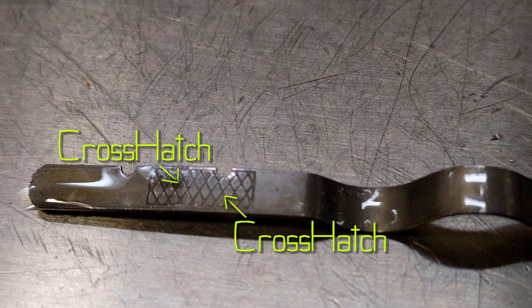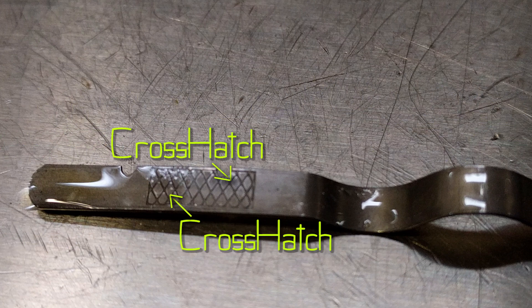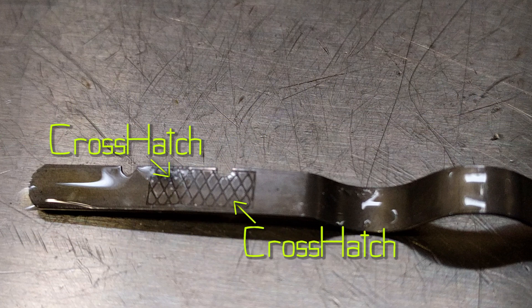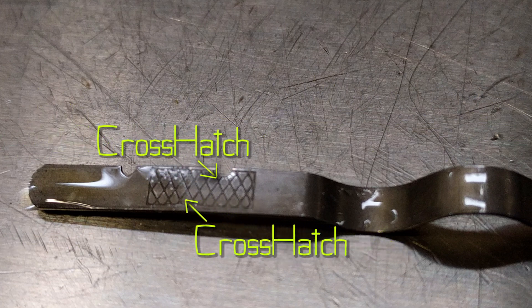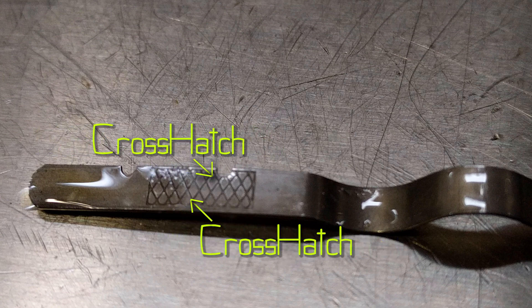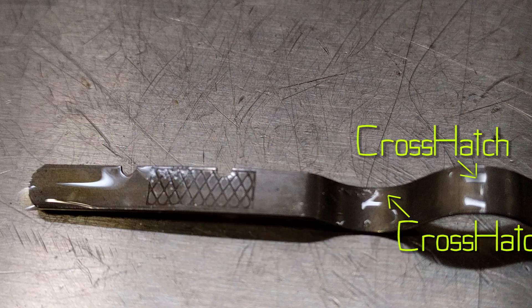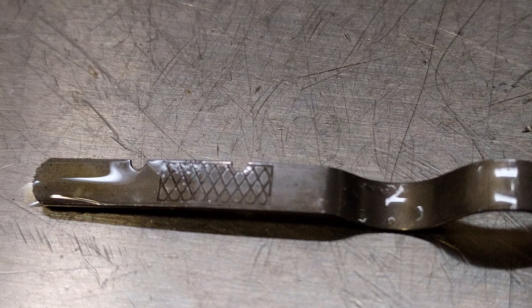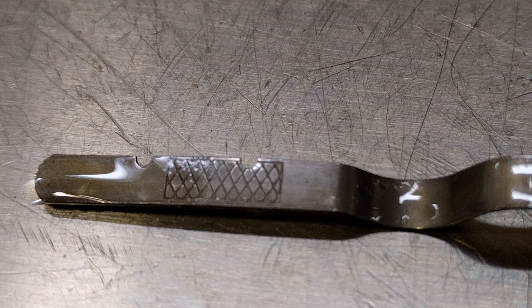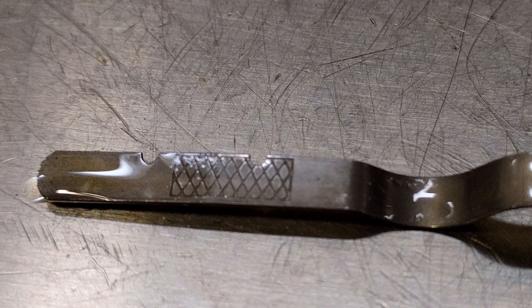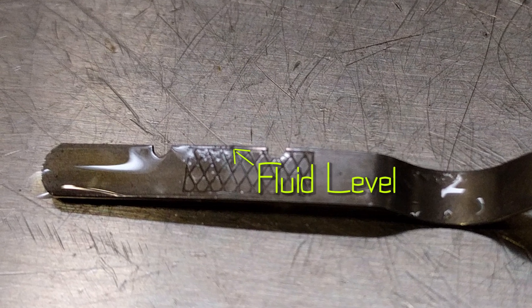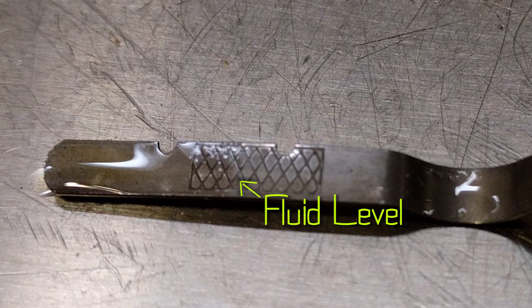The crosshatch section on the dipstick is where you'll want to set your fluid level. You want it in the center of the crosshatch section. It doesn't have to be perfectly centered but it has to be somewhere close to the center.